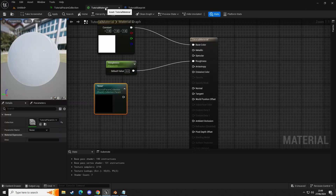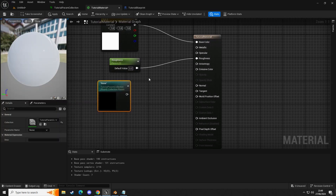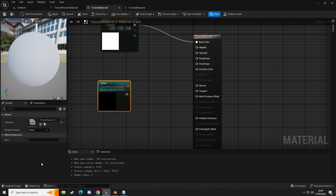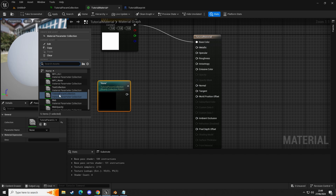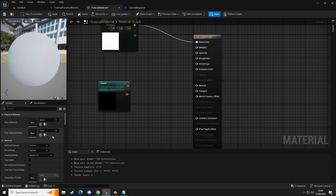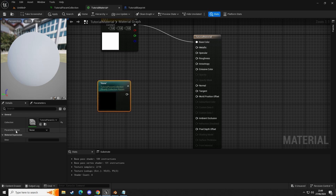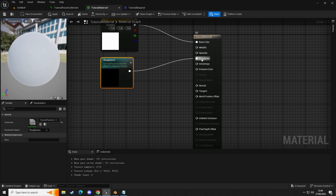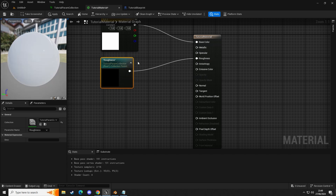Open our material and delete the old scalar parameter node. Now here's where it's important: we've got 'tutorial param collection' selected — make sure that's selected. Then click on parameter name and select 'roughness'. Connect the roughness output into our roughness input. This is now outputting into our roughness and is now controllable in our blueprint.